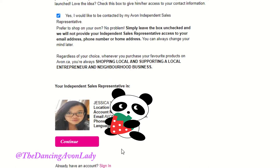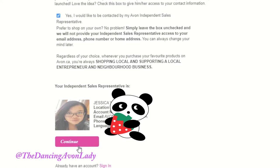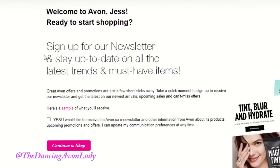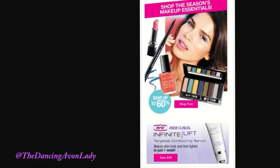And then of course, your representative information is included right here, and then you go on to continue. And then you can sign up for a newsletter. Yes, I would like to receive the newsletter.